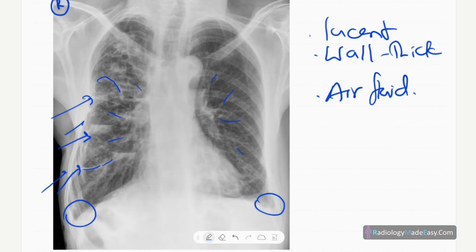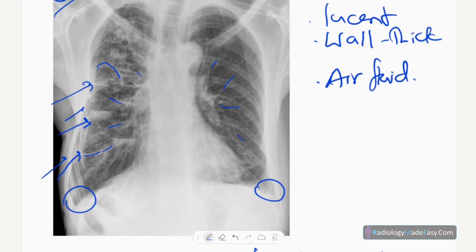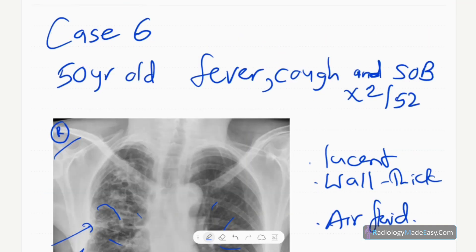Kartagener's syndrome is caused by primary ciliary dyskinesia, which is the major underlying cause. On this X-ray there is no dextrocardia, as the heart is on the right side — so you need to keep this in mind to exclude Kartagener's syndrome when evaluating bronchiectasis. That concludes case number six of our series.